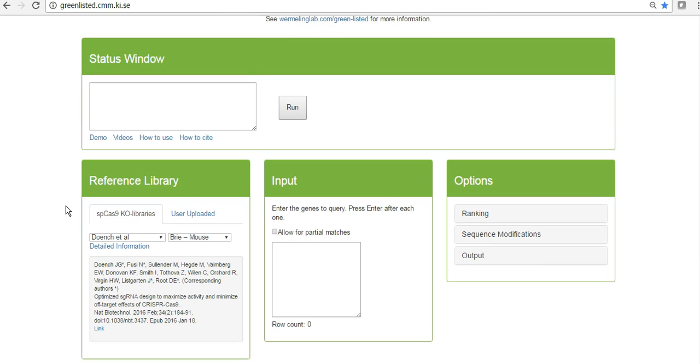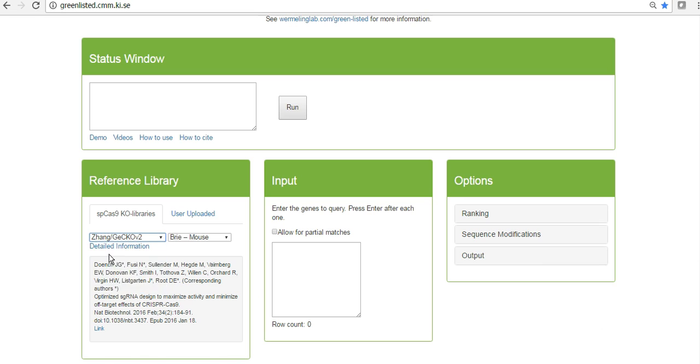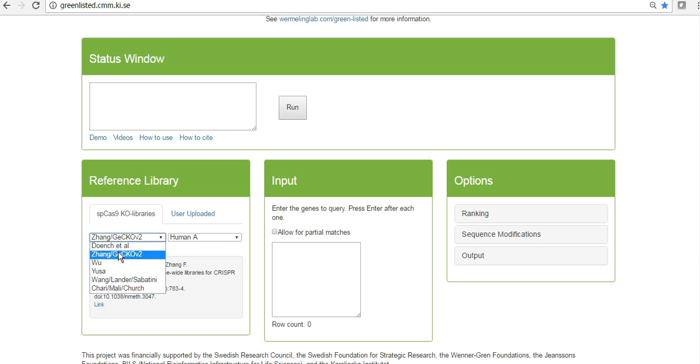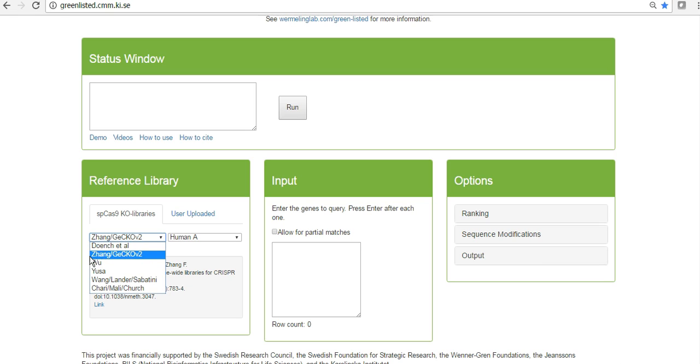The ones that are most obvious for users is the inclusion of more reference libraries. Originally it was only the Gecko version 2 that you could use as a source for guide RNAs, but now we included several more from different prominent labs, and we are very happy and immensely grateful for these researchers that they helped us with this and approved that we use their libraries.